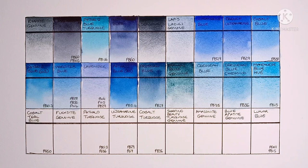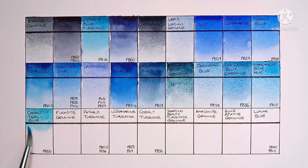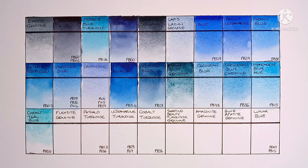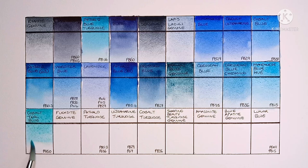And now onto the next row with Cobalt Teal Blue, made from PG50. Another paint I've heard good things about, and again I have to agree, it's a really nice color.